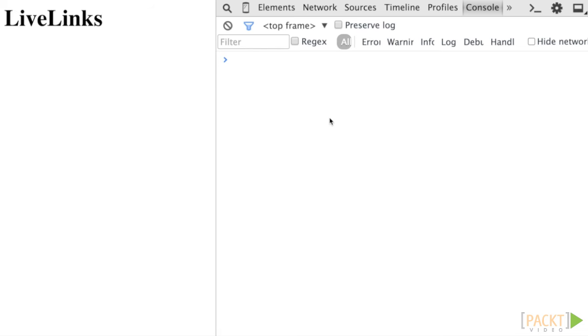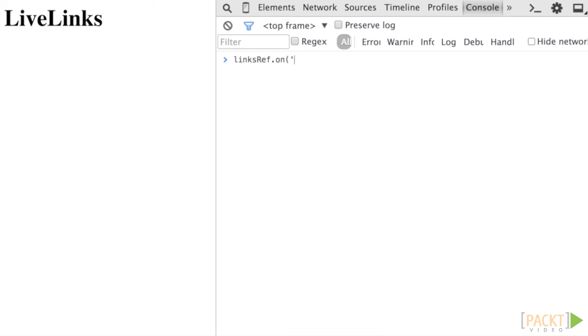Now that we've sent data to Firebase, let's retrieve it using the on method. On takes as its first parameter one of five events. The first event is the basic value event, which gets fired once initially to provide the current value and each time thereafter if any value within that object changes elsewhere.